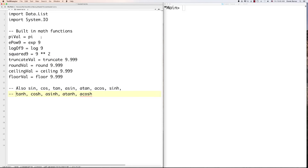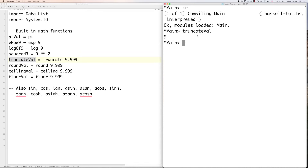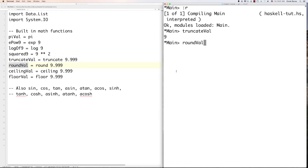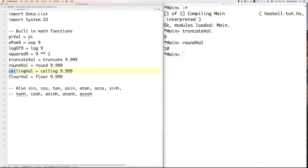Here are a couple of other built-in math functions. You can get pi just by calling 'pi', or use exponents and logs. You can also get the power of different values, truncate values, round, ceiling, and floor. For example, truncate converts 9.99999 down to 9. Rounding rounds up the value, ceiling also rounds up, and floor rounds down. There are a whole bunch of other pre-built functions available in Haskell.